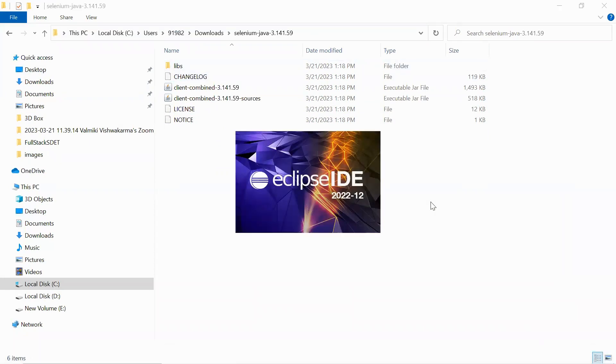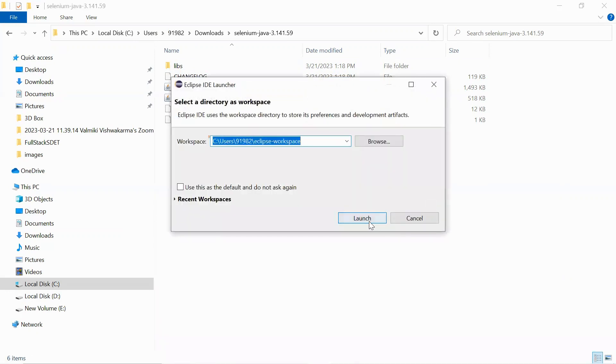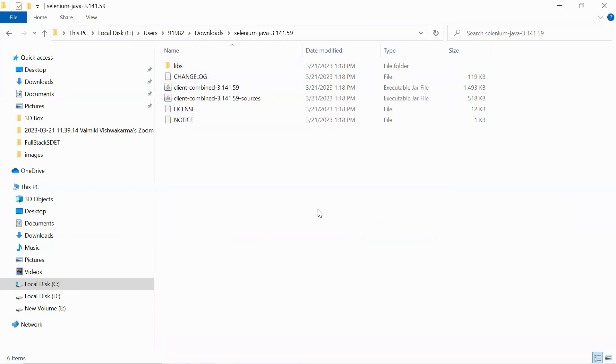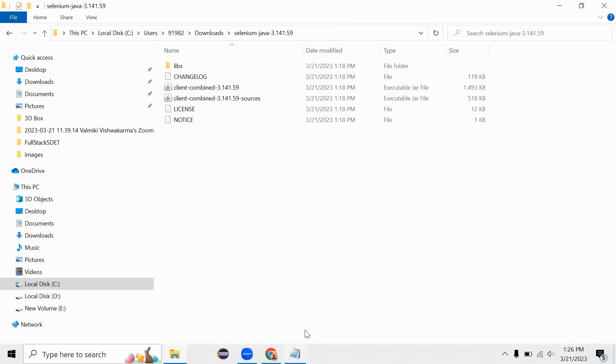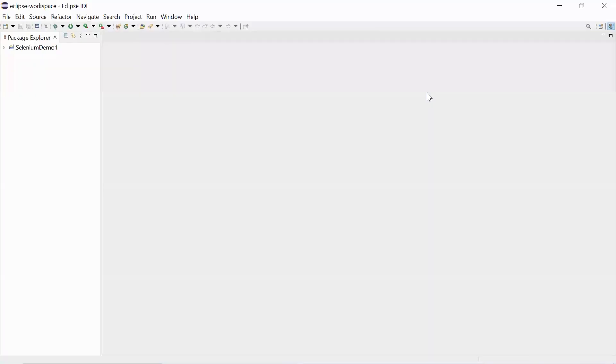Right now my Eclipse is launching. Let me wait for it to get launched. It will take some time in launching. Yeah, so it has started launching. Right now I am on Eclipse 2022 version.